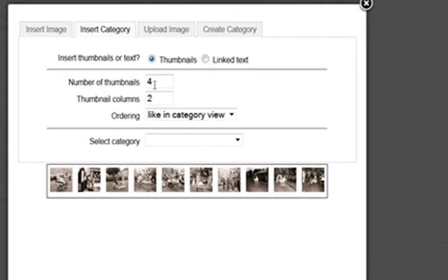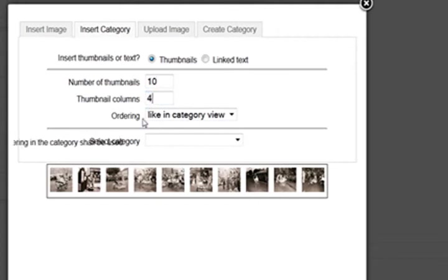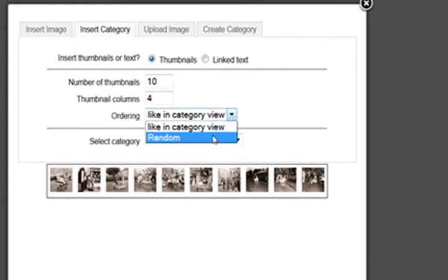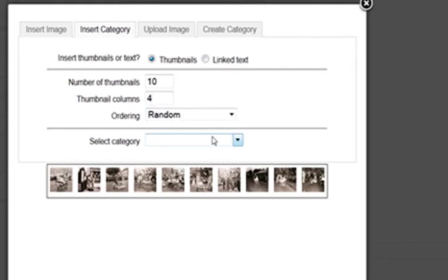And what we're going to do, number of thumbnails, we're going to, there's ten in there so we're going to use ten. We're going to have four columns. Ordering, we're going to put a random order.